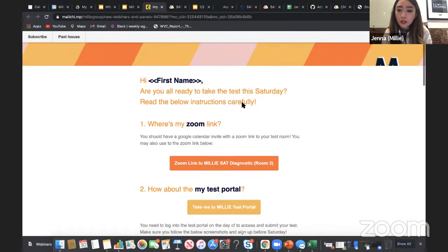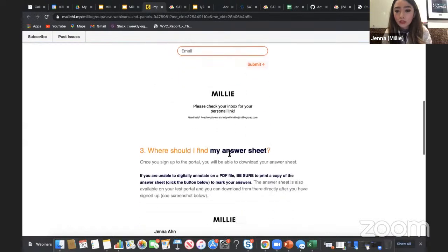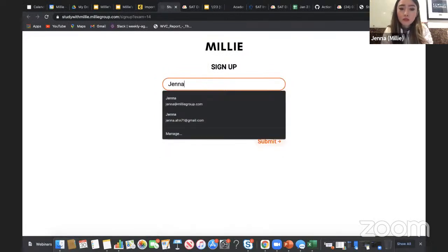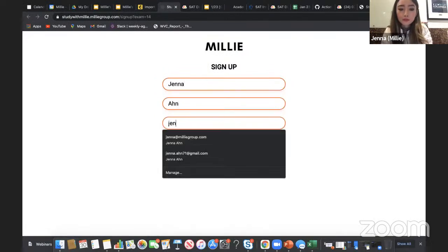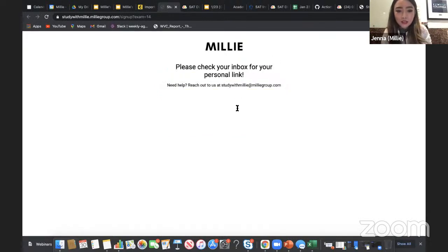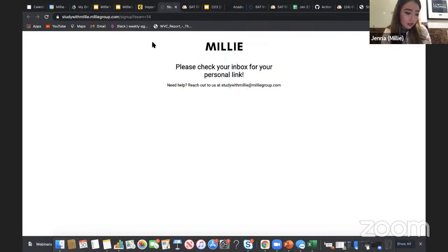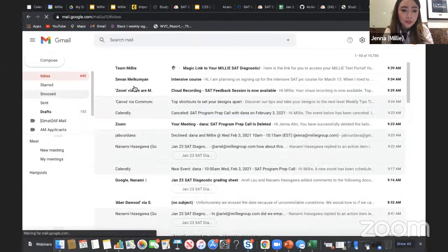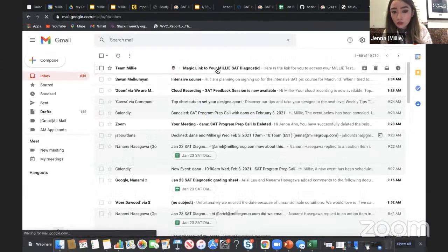After students sign up, they get an email about a week before the test. After that, they register themselves in our portal. They get an email from us with the link to their test tool, click it, and it takes them to their test board.